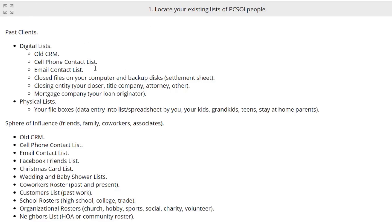Past clients are a fantastic list — the most critical key list for you. These people have already hired you; they already know, like, and trust you. So they're most likely to hire you again and refer you. Start with the past clients, then go to the sphere of influence.